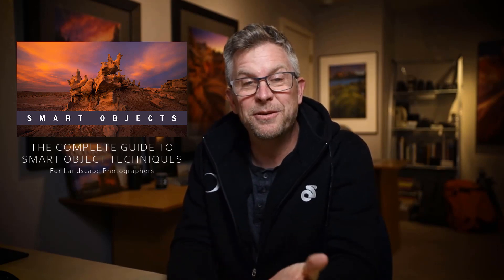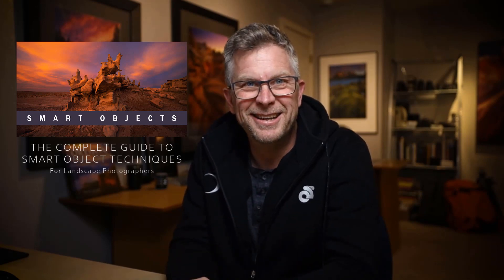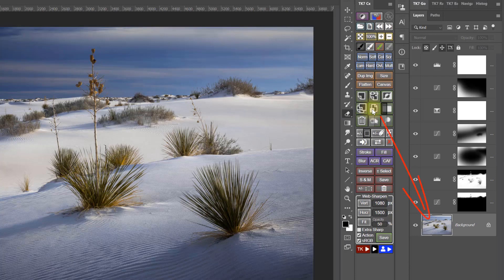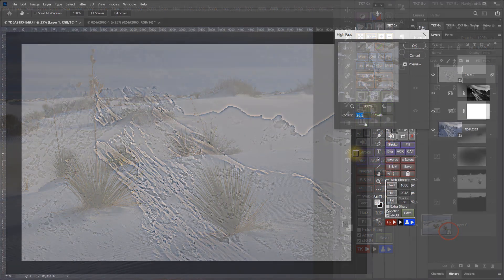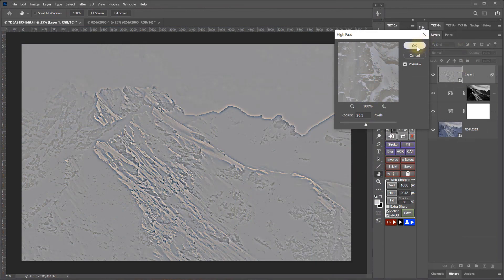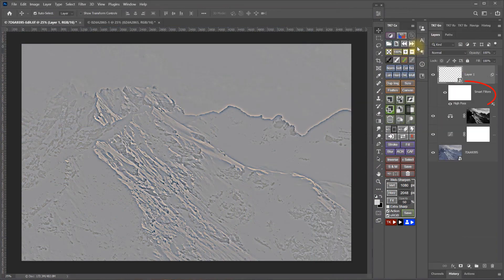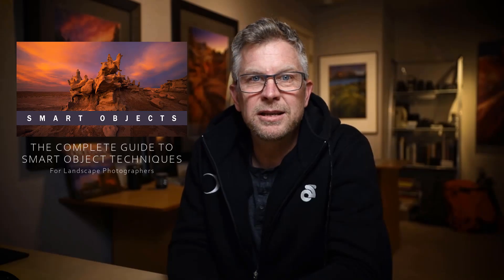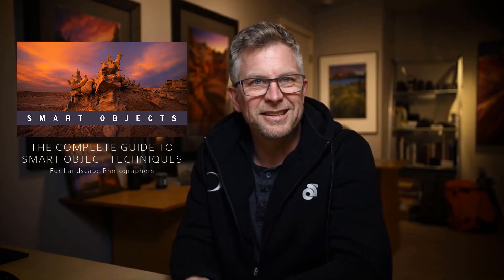I can only get about three courses produced in any given year, so it's always a big day for me when I manage to get one finished. Smart Objects in Photoshop have been around since 2005, and they make appearances in many of the techniques that I teach in my courses, but I realized there was a need for a full course on them specifically for landscape and nature photographers. So that's what this course is.